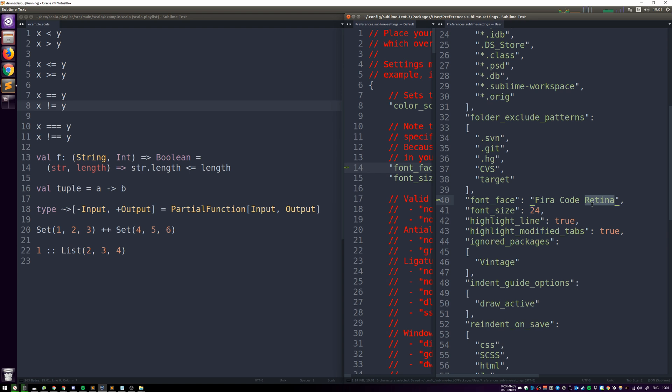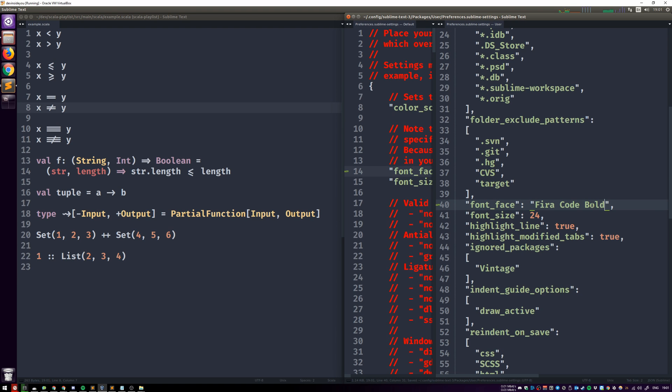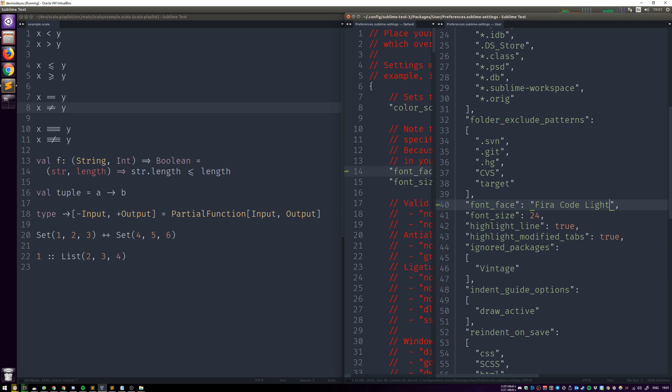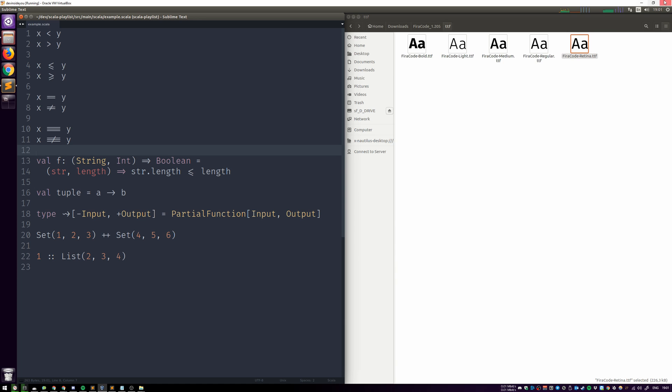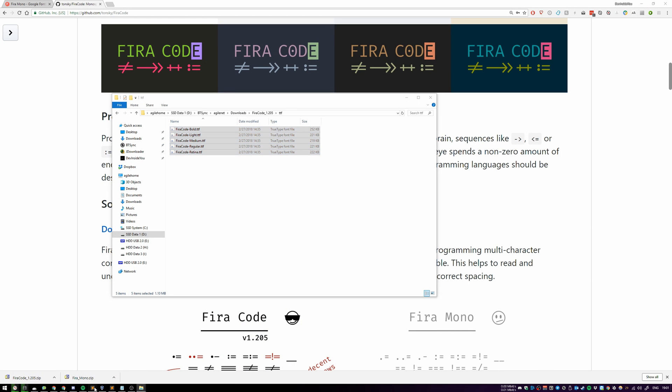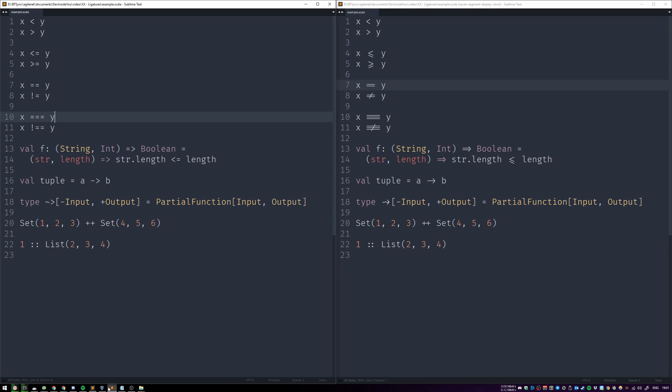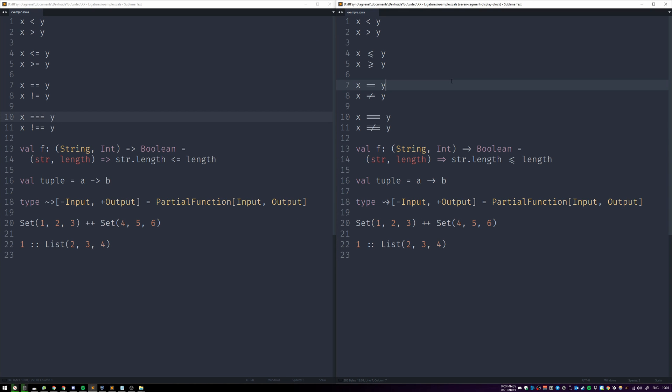And this is the same thing that is happening in Windows. We don't need Ubuntu anymore. I have my Sublime open over here. So what it's doing is basically, as soon as you type an equal sign, for example, and you type an equal sign again, it will realize, okay, that it's actually a font ligature.